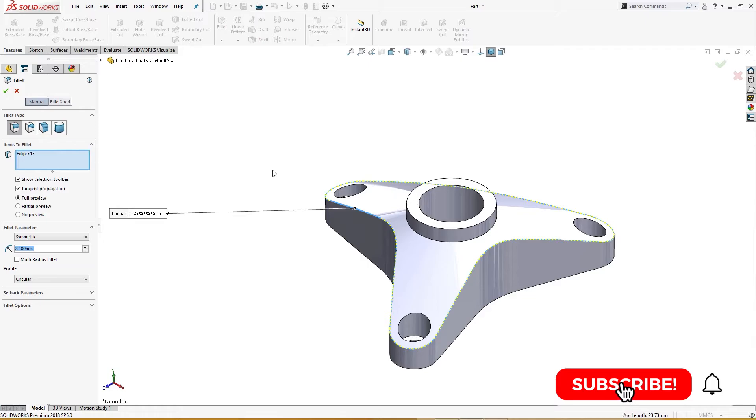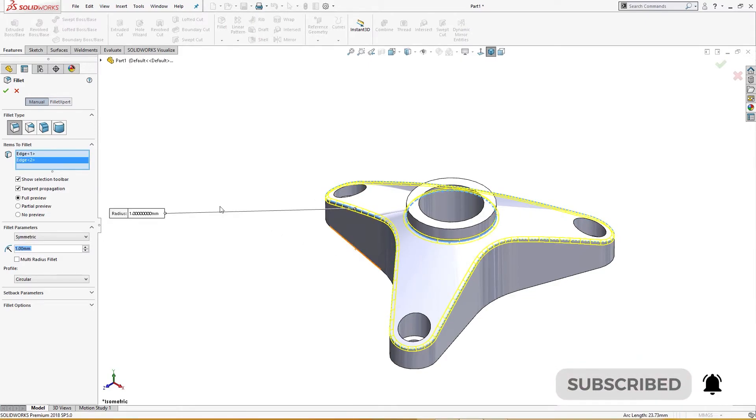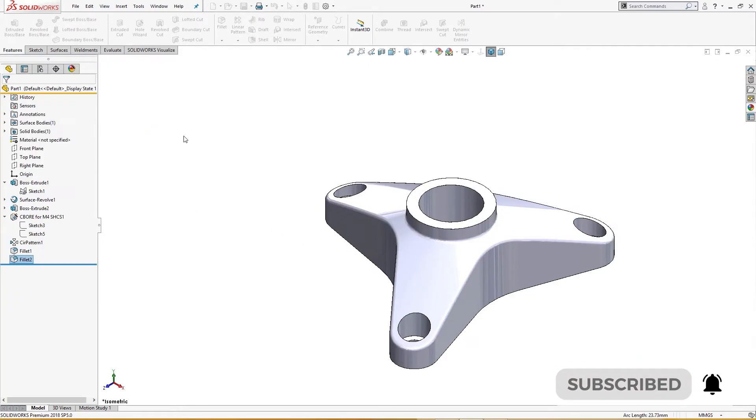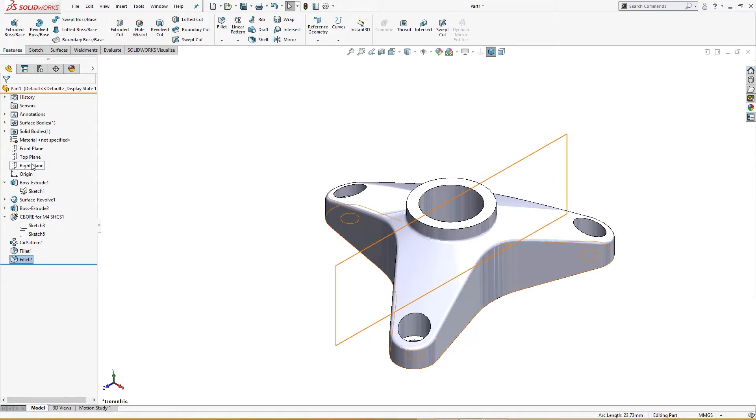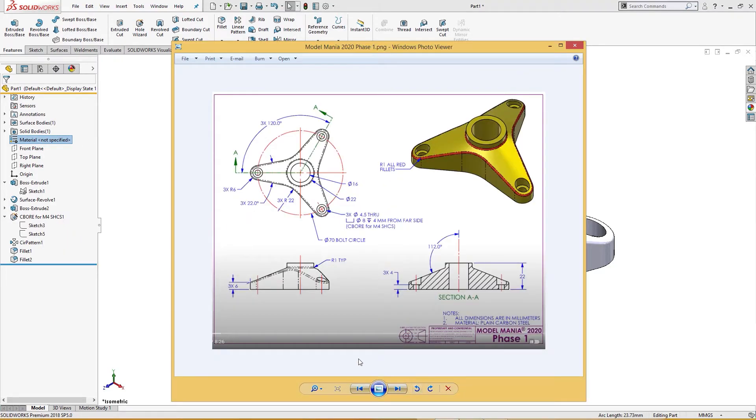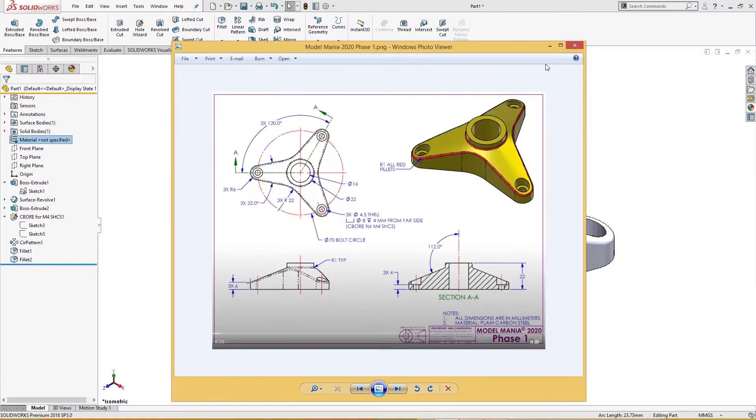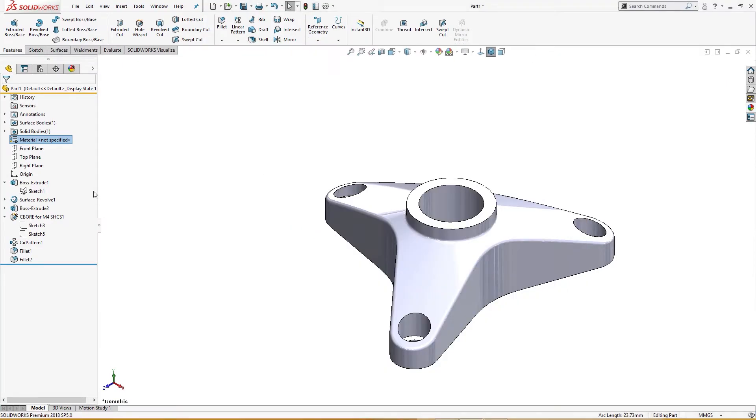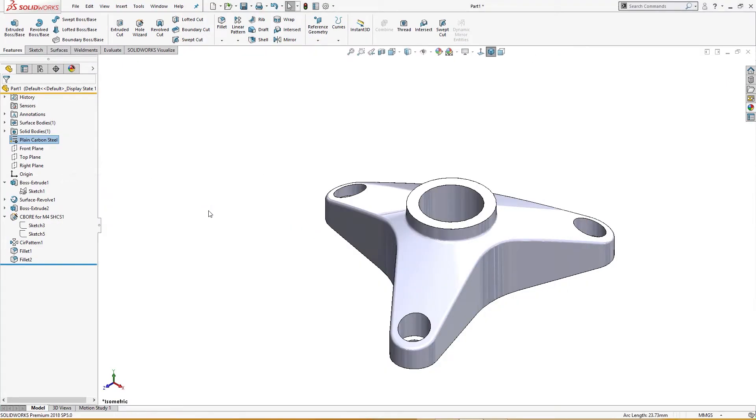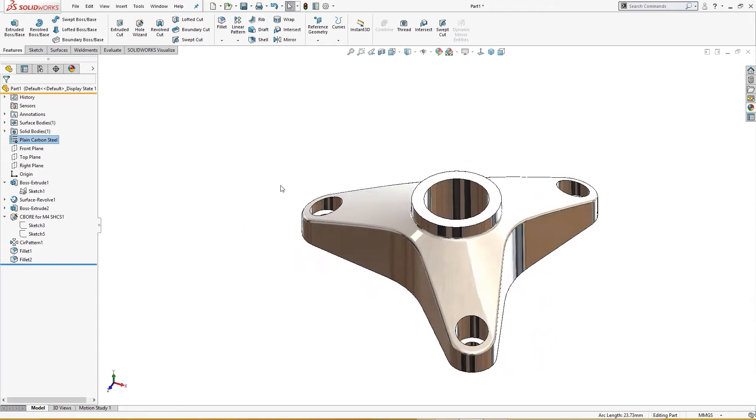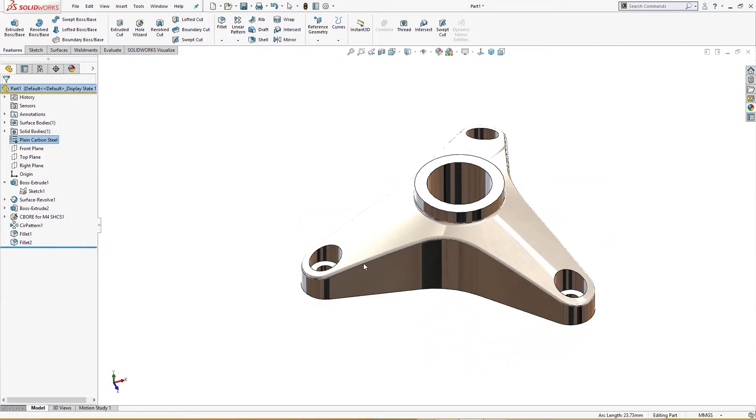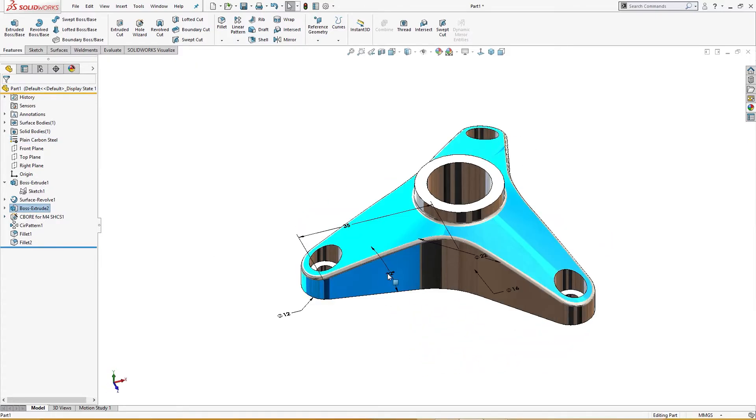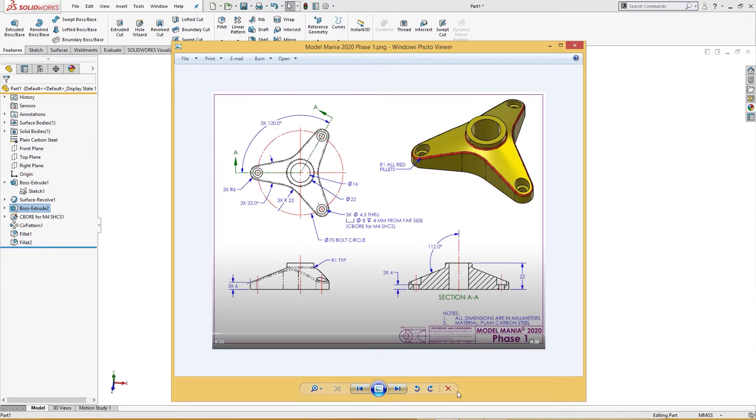All that remains is fillet of one millimeter here, one millimeter here and this place, and the part is complete. The material, let me check the material. Material is plain carbon steel here, so I'll give it a material of plain carbon steel like so. Phase one is complete. Now I will go for phase two.